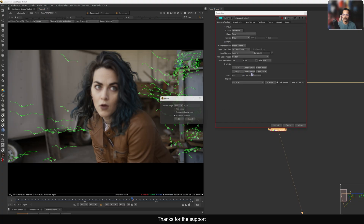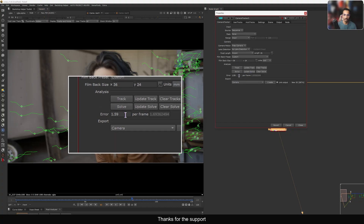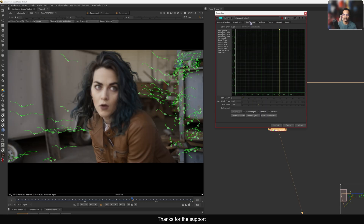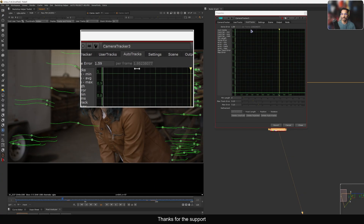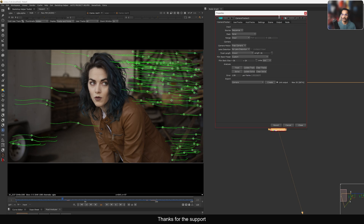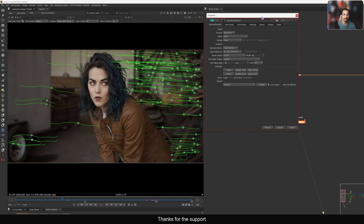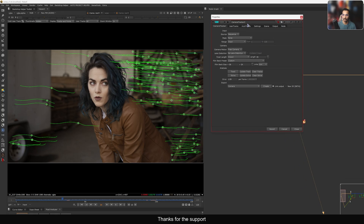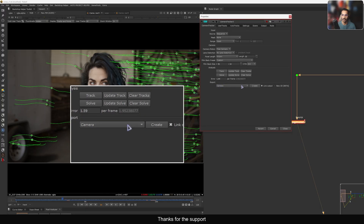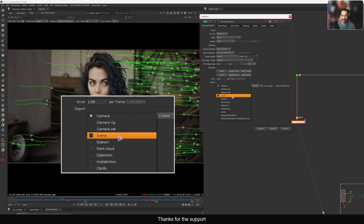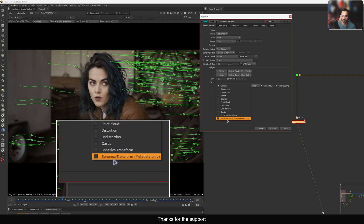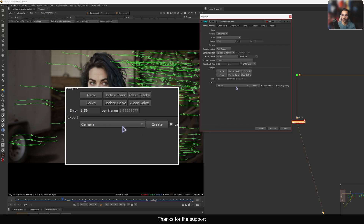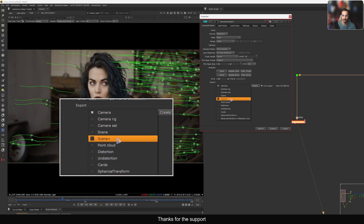After updating the solve again, I'm getting 1.59, which is good. In the auto track section, the per-frame error is around 1.6 to 1.9 across frames, which is fine. Let's go to the export tab — there are a lot of options: camera rig, camera set, scene, scene plus point cloud, distortion, undistorted card, sphere, and spherical transform.